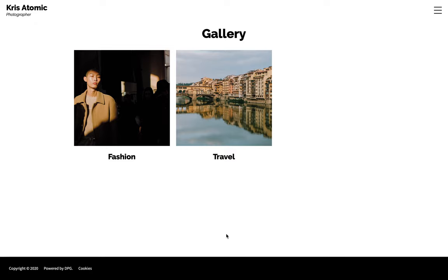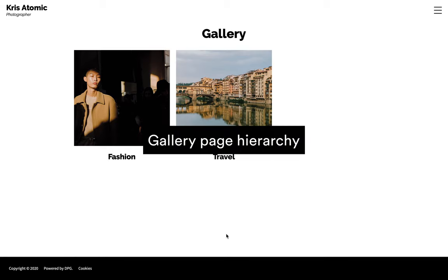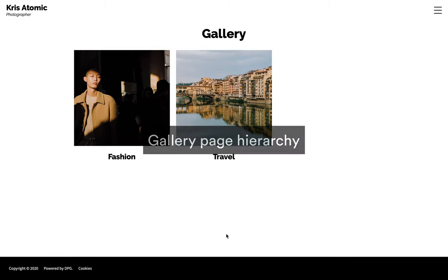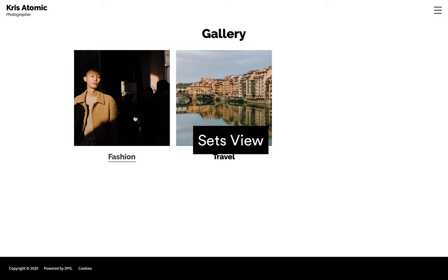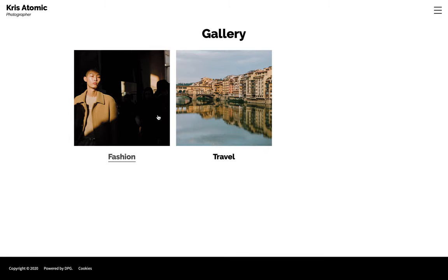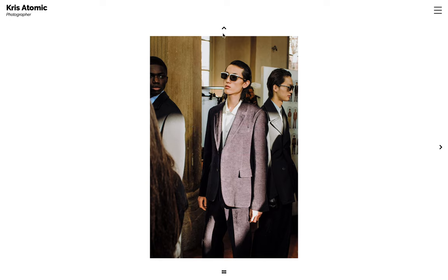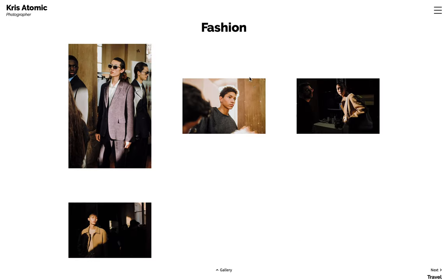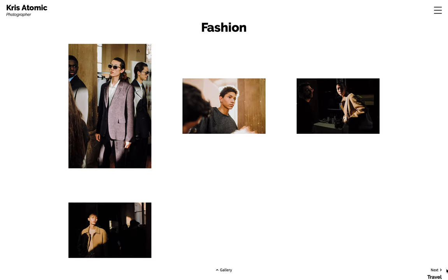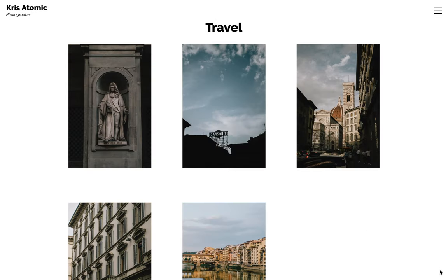This is also a good example of the hierarchy of this gallery page. I think of it as having three tiers to it: the sets view, the index view and the single view. Each set here will share the same layout and style properties, so this works if you want all of the categories of your work to look the same. But what if you have different styles of work or want to display galleries in different ways?